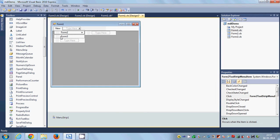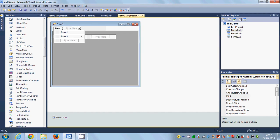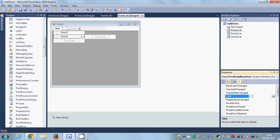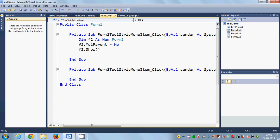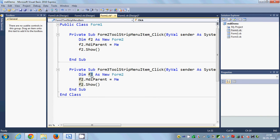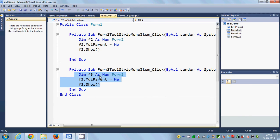The same thing I will do for Form3. Select the Form3 menu strip item, go to the Events tab, double-click the Click event, and we reach the Form3ToolStripMenuItem_Click event. I'll copy the same code but change the instance name to f3 and the form type to Form3. So the code is identical but updated for Form3.